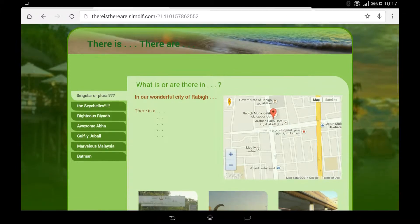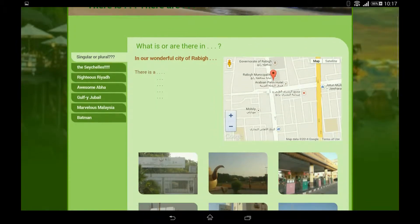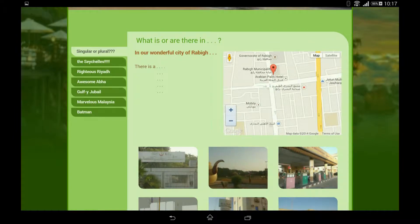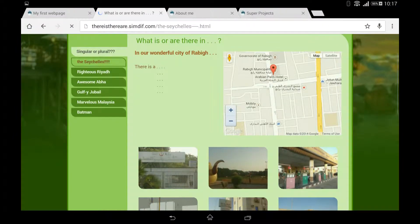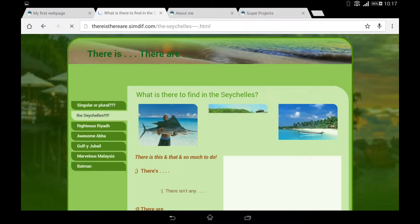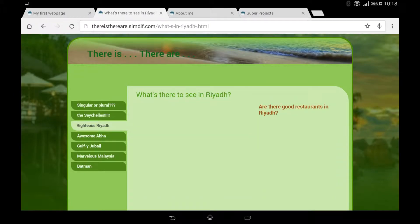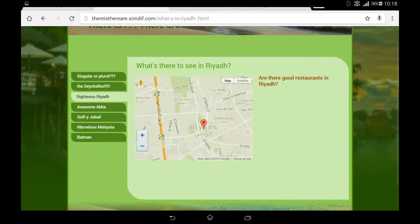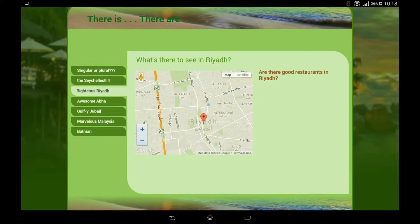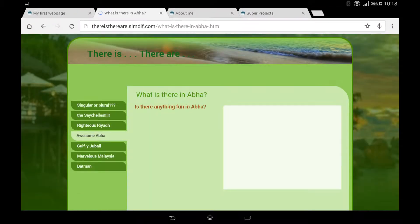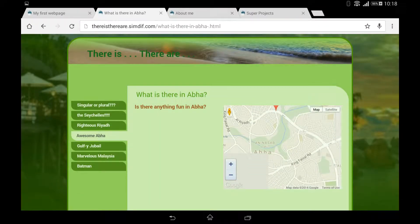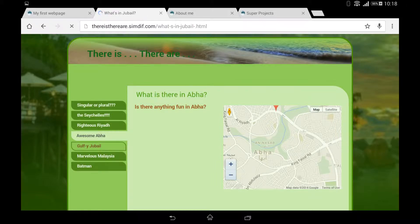You can see I've designed it around my vacation in the Seychelles. And what is there in the Seychelles? What is there in Rial? You can see I've attached a map to it. I have some videos in Abha, also a map, and Jubail.